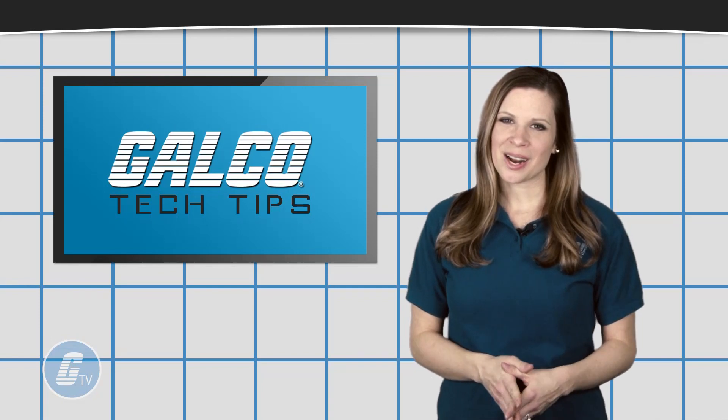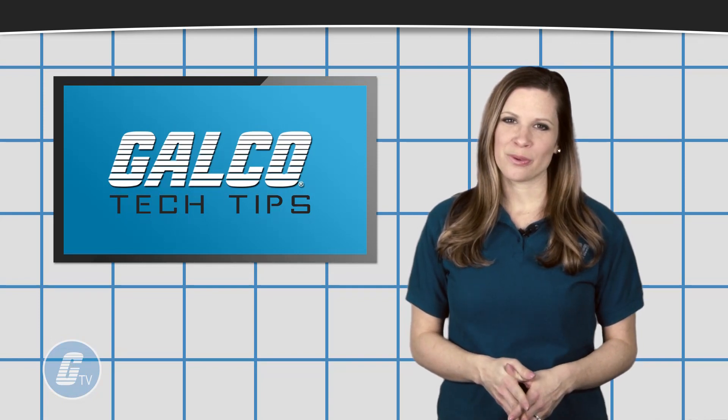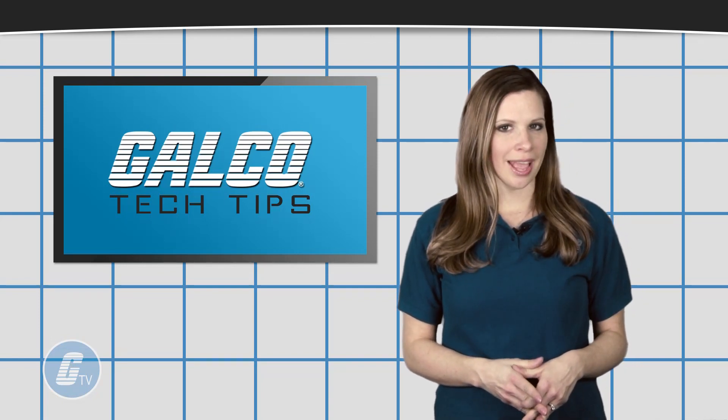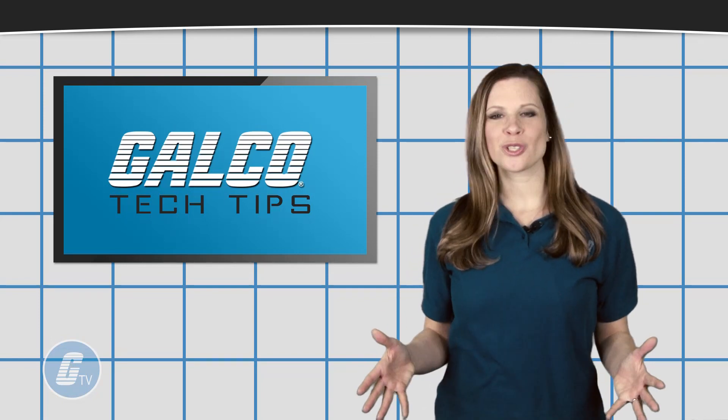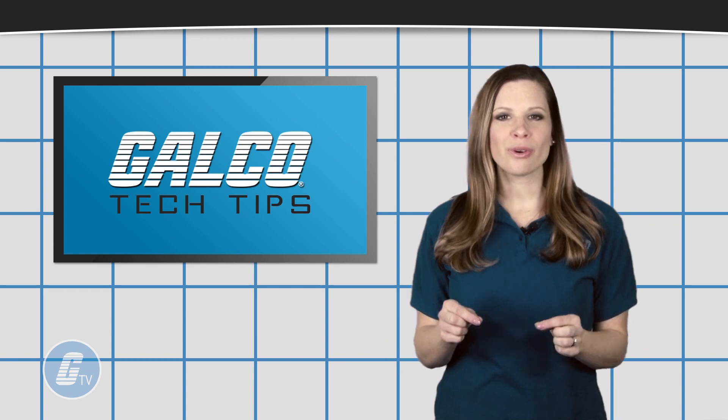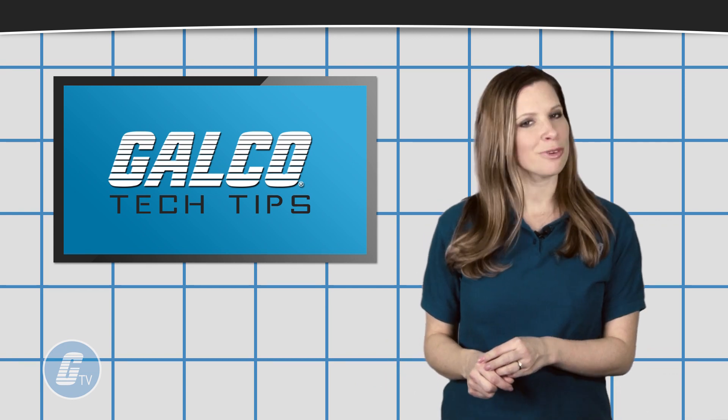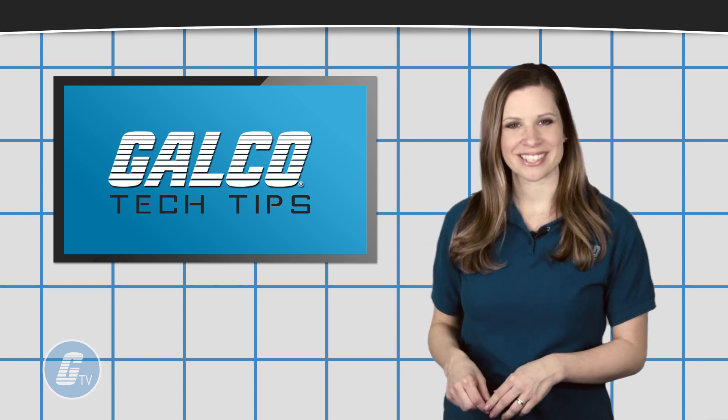Visit our website to view our array of air conditioners, and be sure to subscribe to our channel for more tech tips.